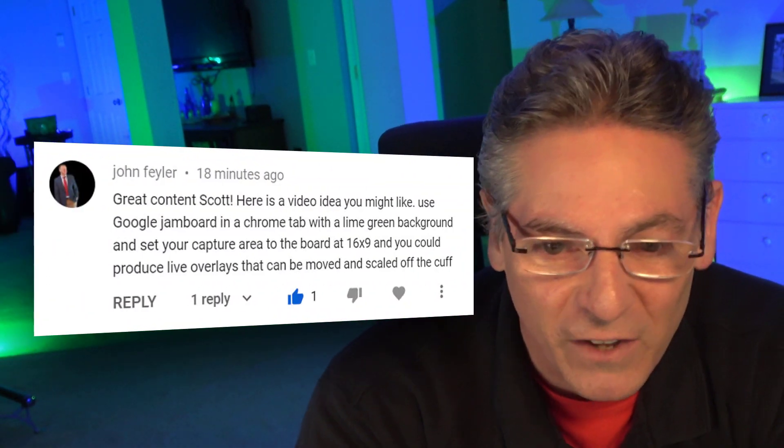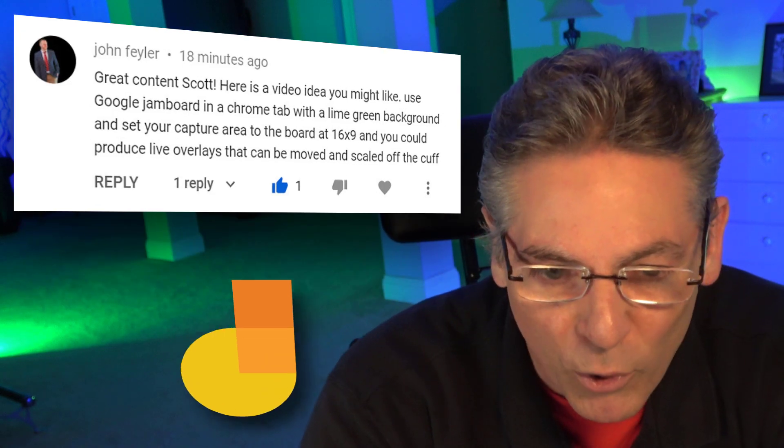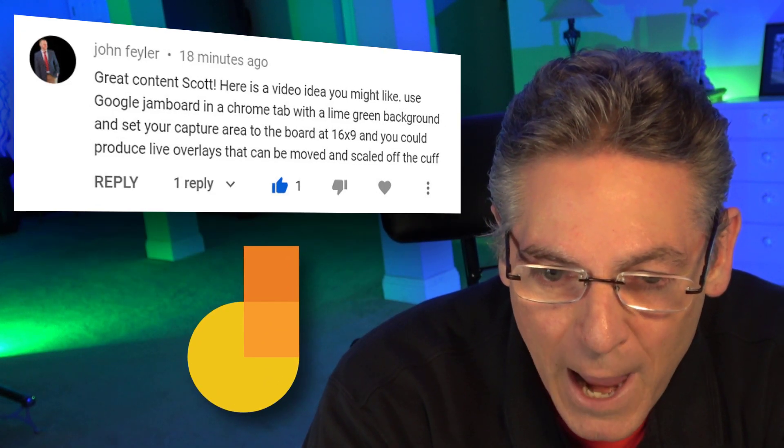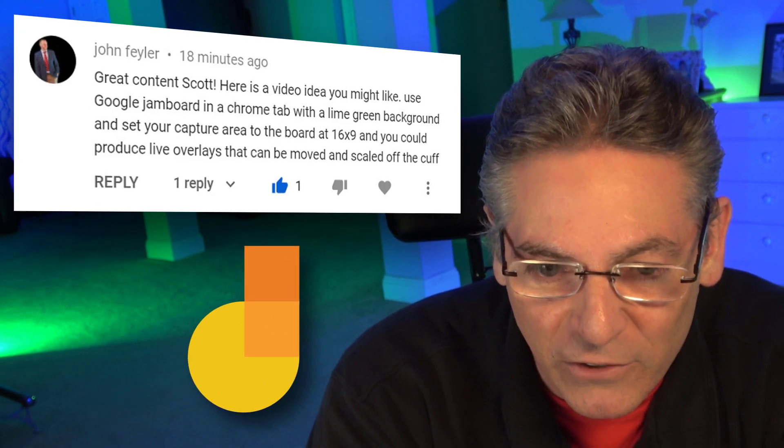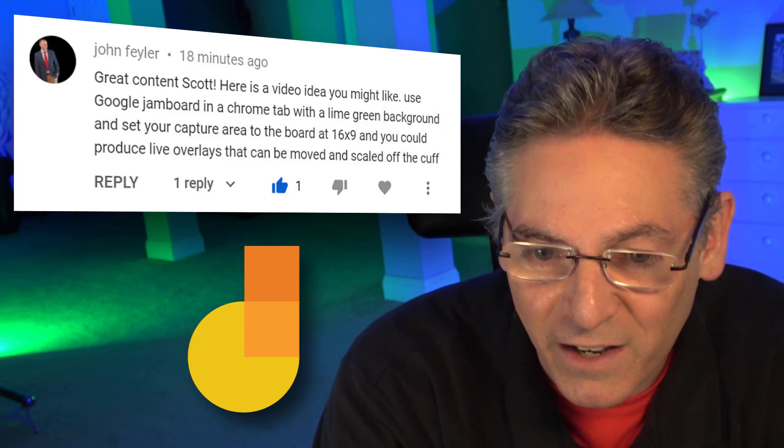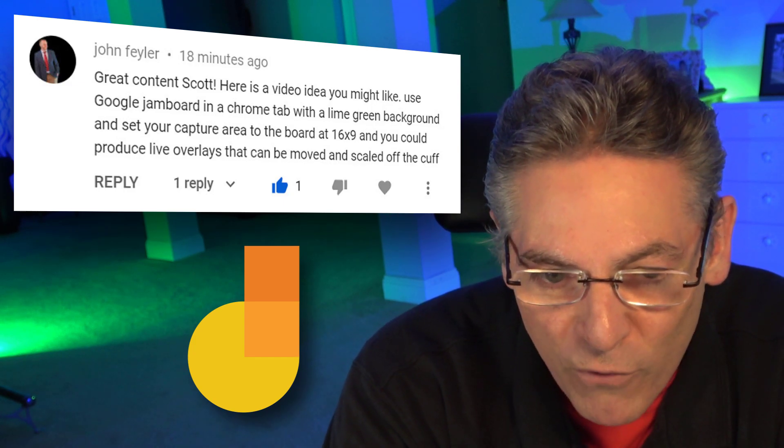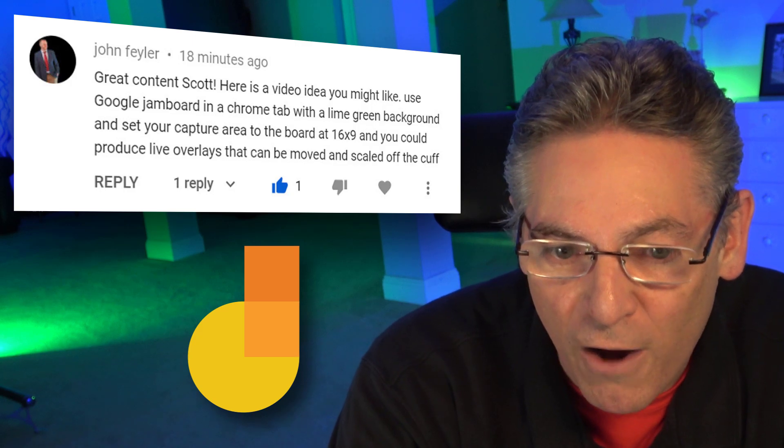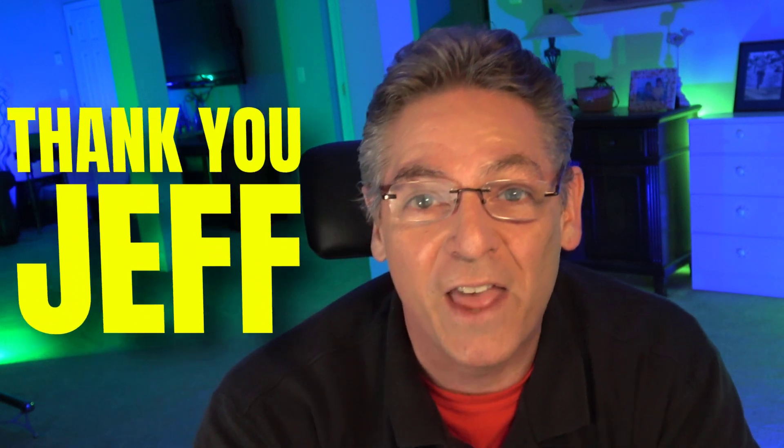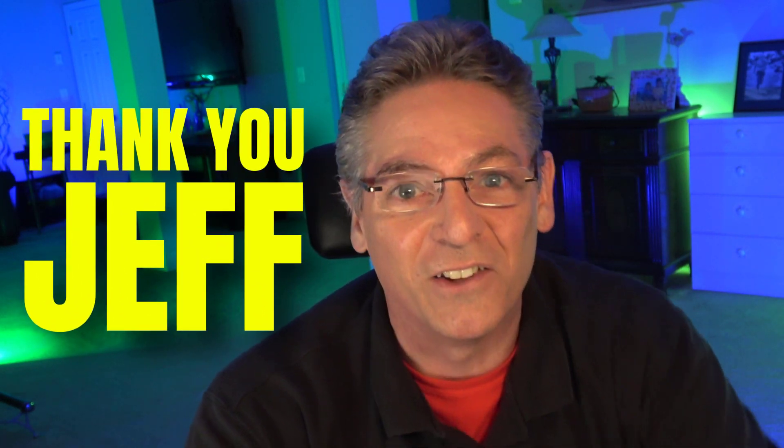We got a post from John Fahler. He says, Hey Scott, use Google Jamboard in a Chrome tab with lime green background and set your capture area to the board at 16x9 and you could produce live overlays that can be moved and scaled off the cuff at OBS Studio. Oh my gosh! This is a wicked great idea and that's what we're going to be talking about right now. Let's get started!